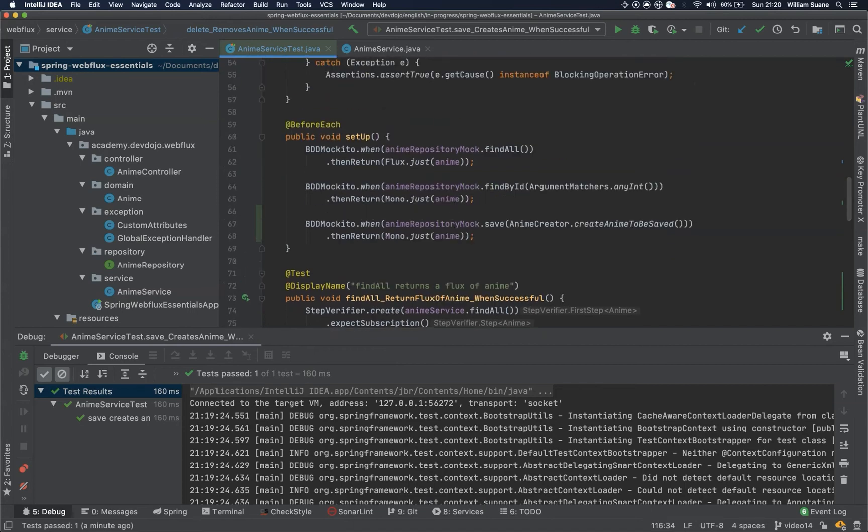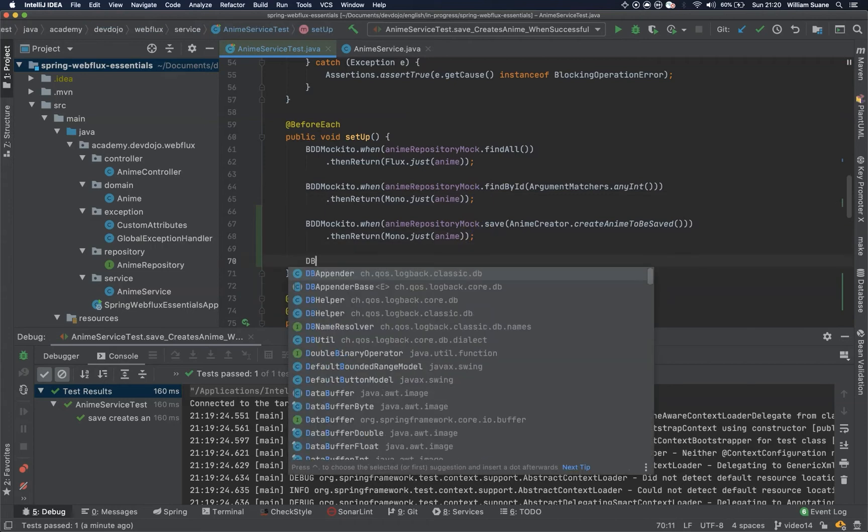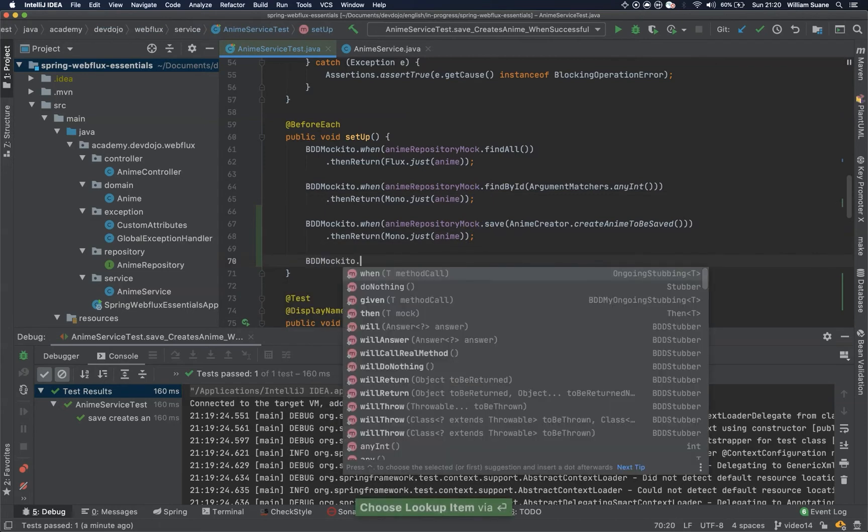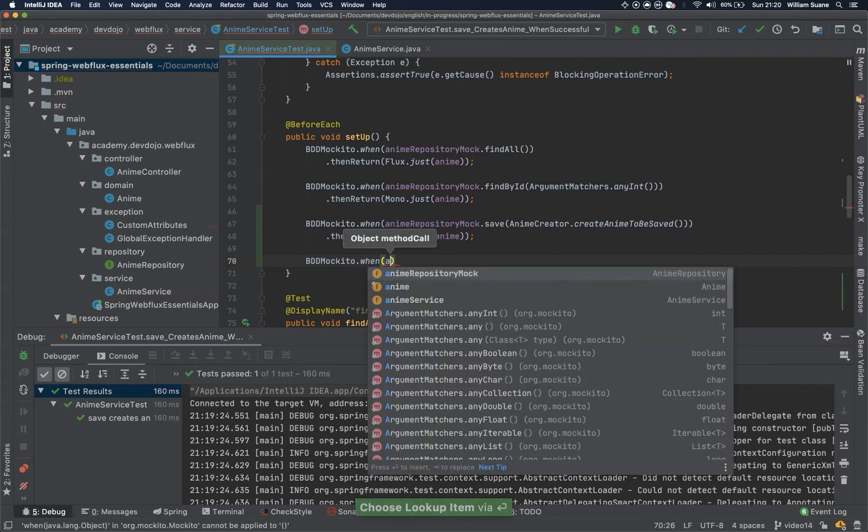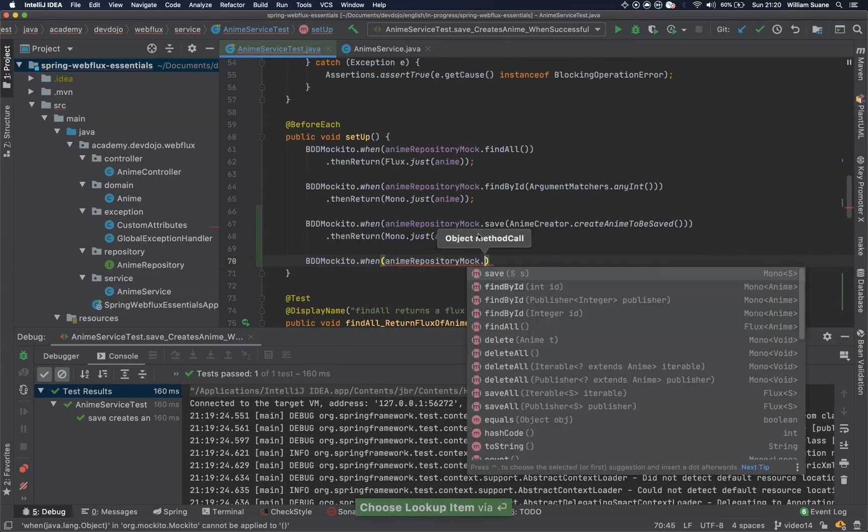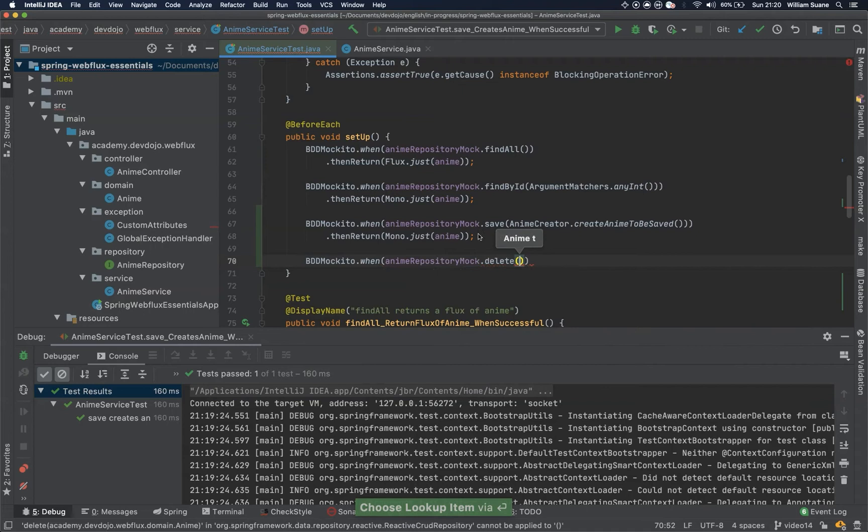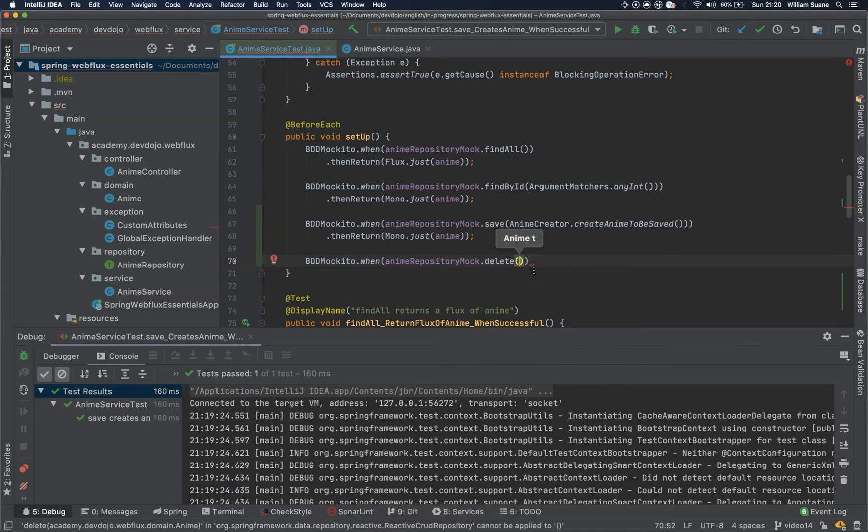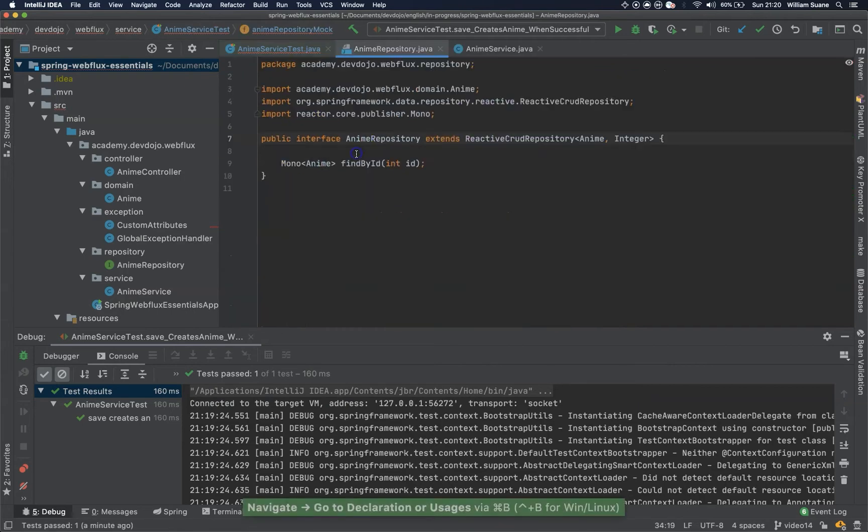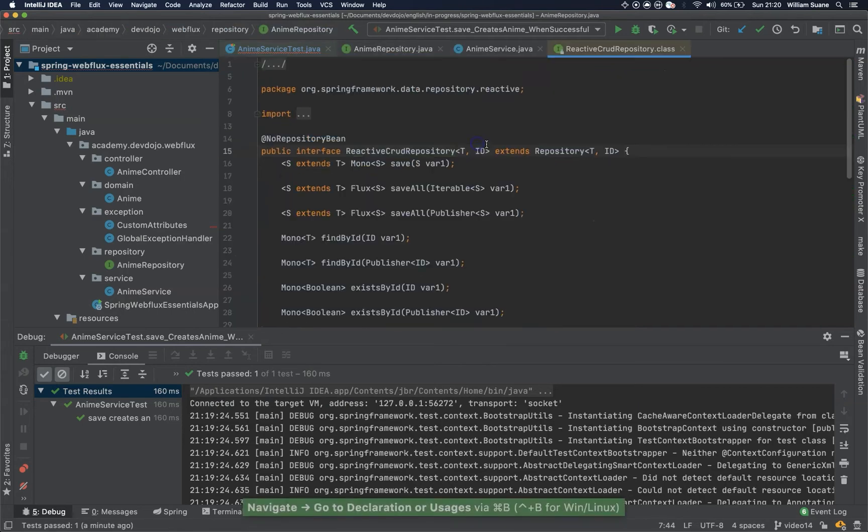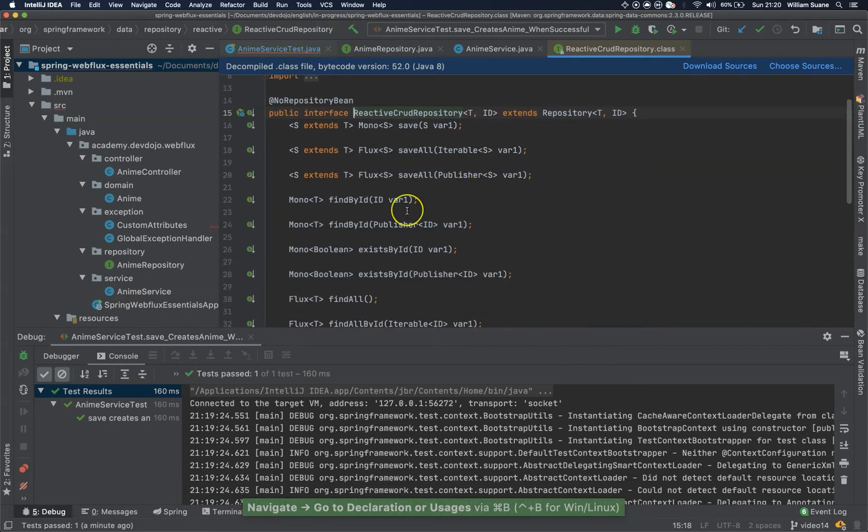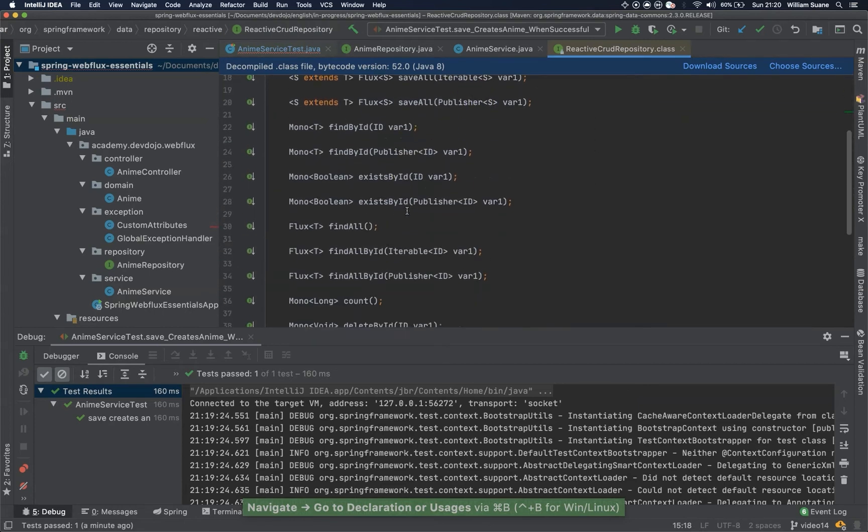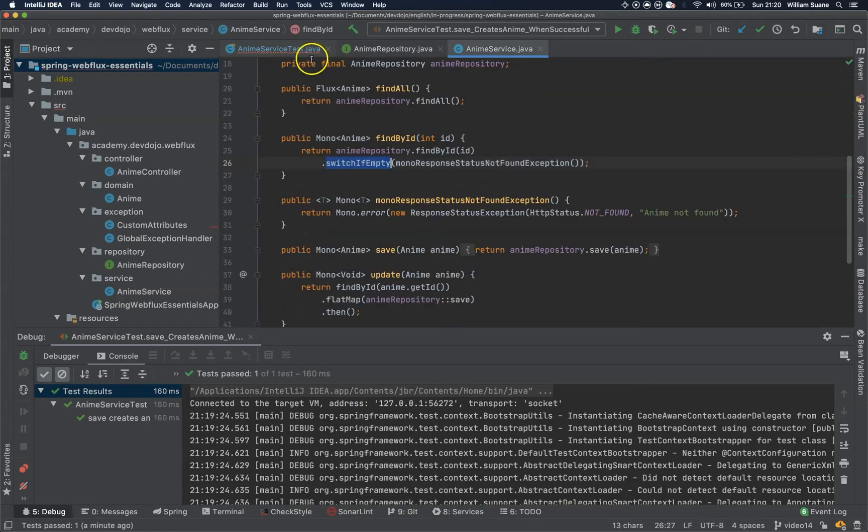Now we have to create the BDDMockito. So this is the one that you would use do nothing when you try to delete. And in this case, if you go to the repository, reactiveGrad repository, you will see that the delete actually returns something. That's the Mono void. So that's why we cannot use the do nothing.